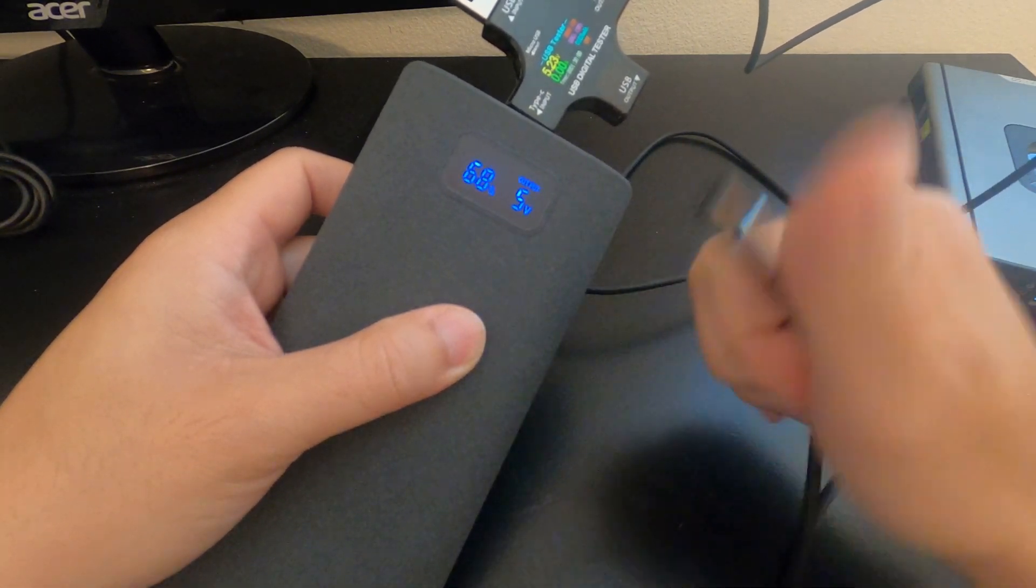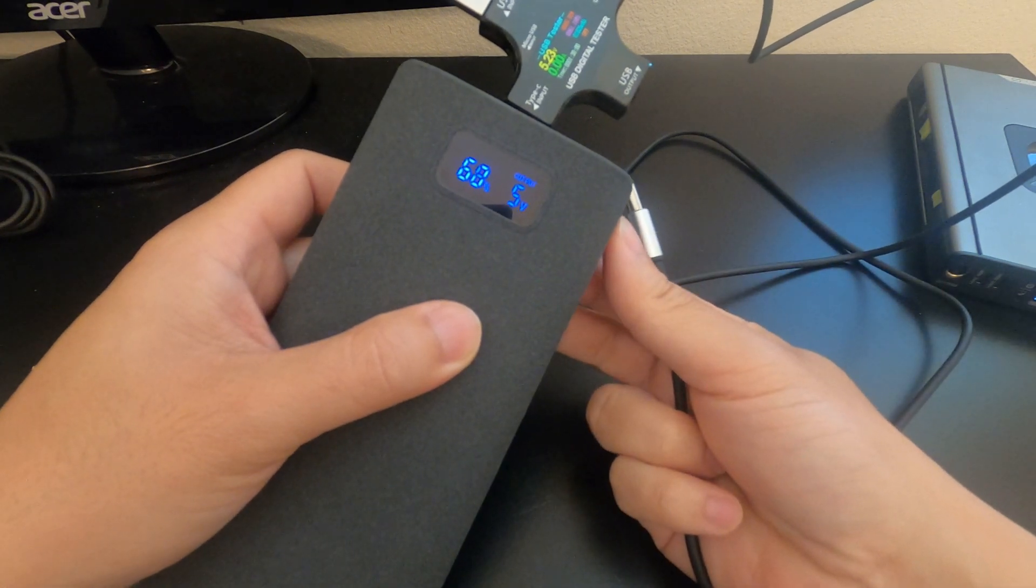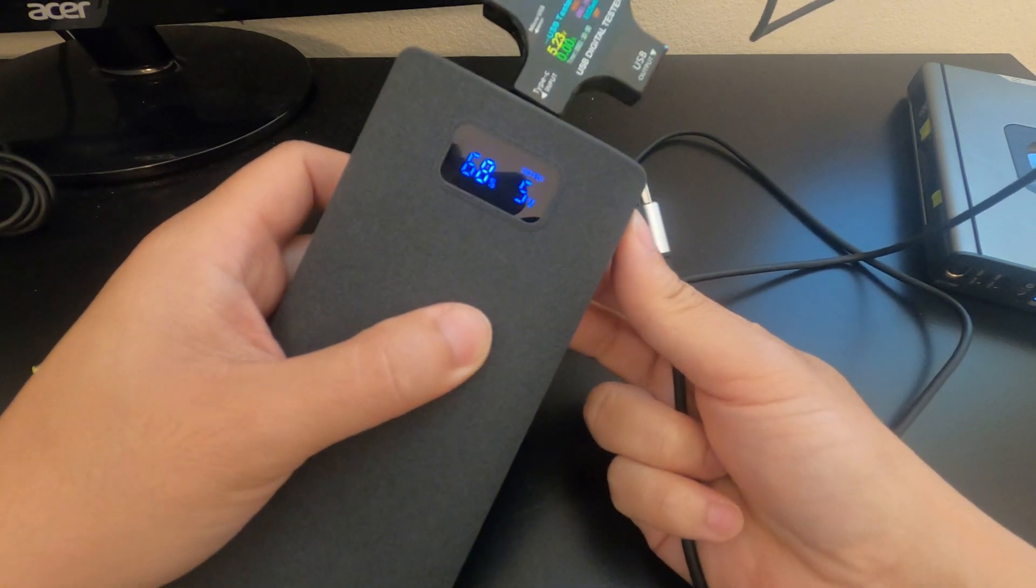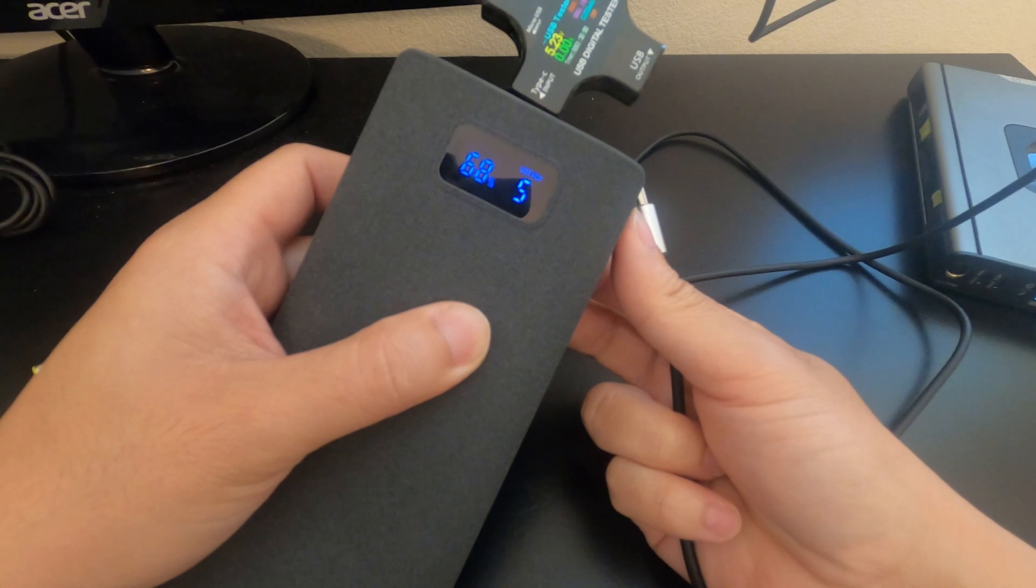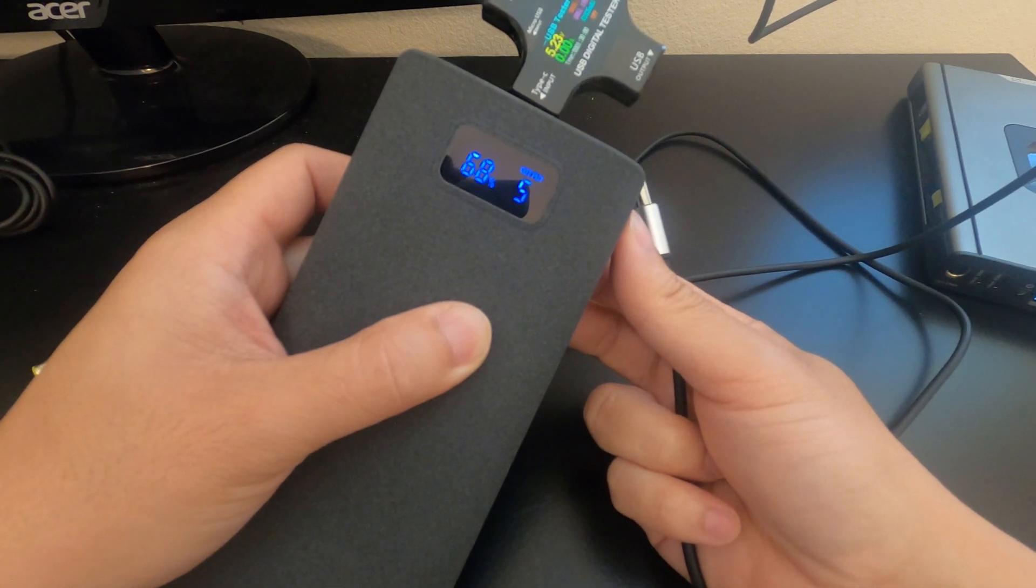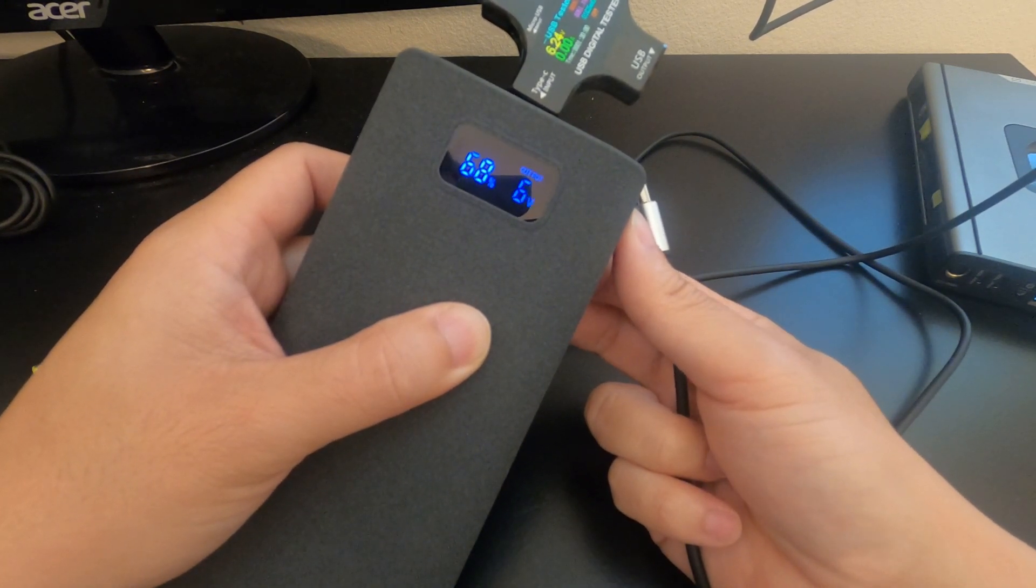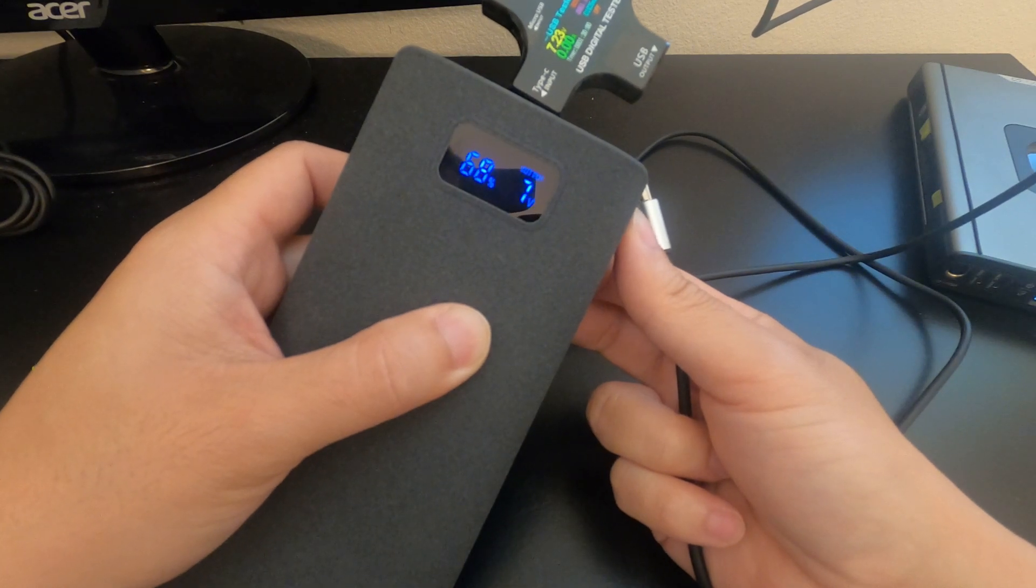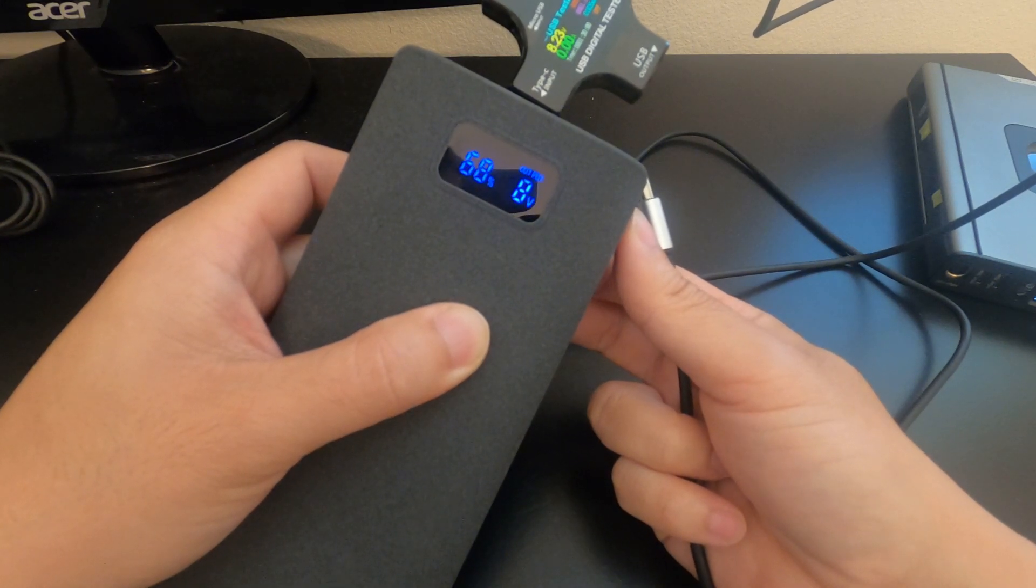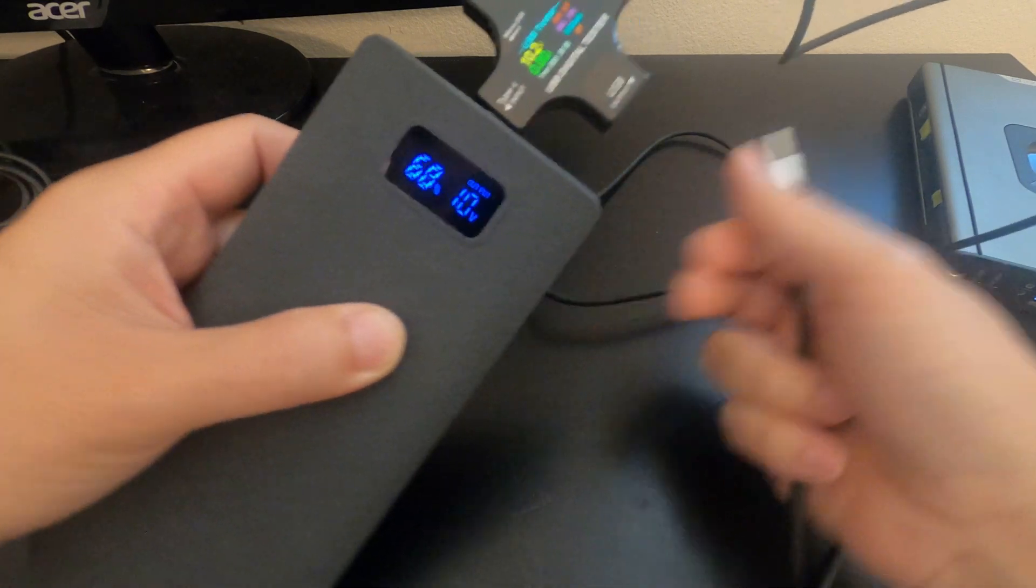So in order to increase the voltage output I'm going to double press the side button until the V is flashing and I'm going to press it up one at a time. So you can see it's at six volts, press it again seven volts, eight volts, nine volts, ten volts.